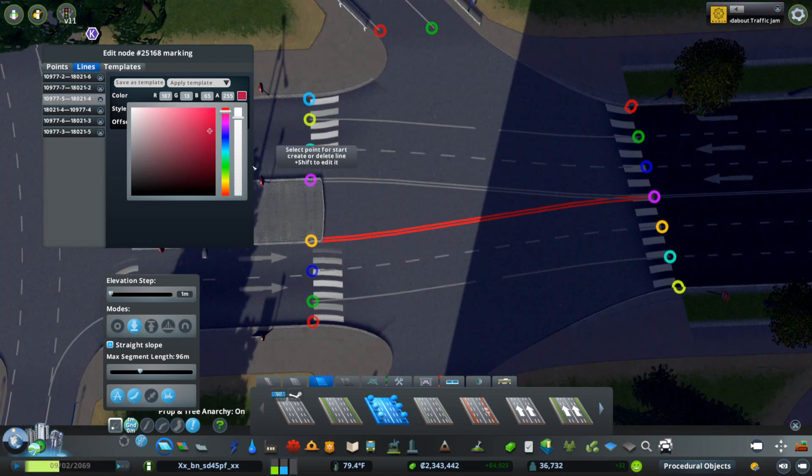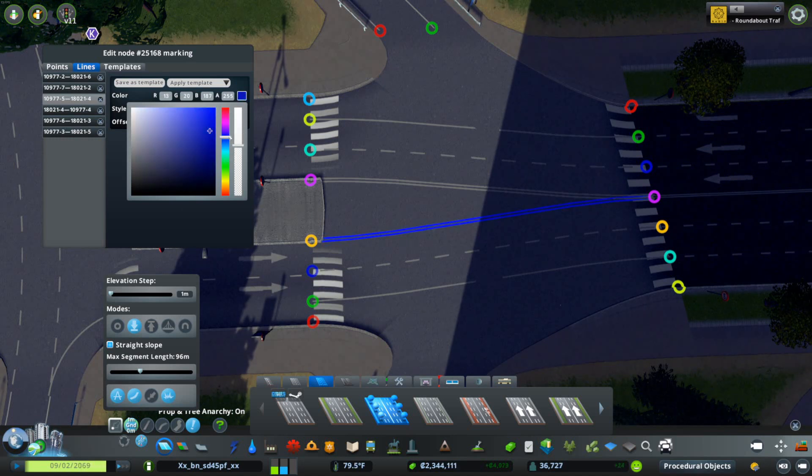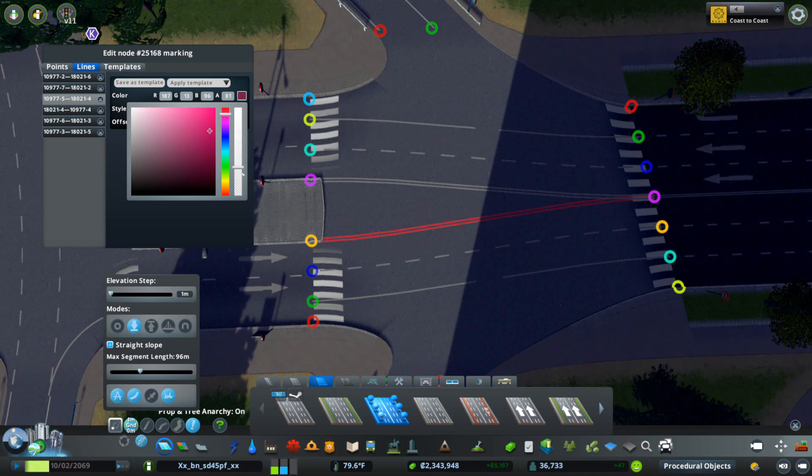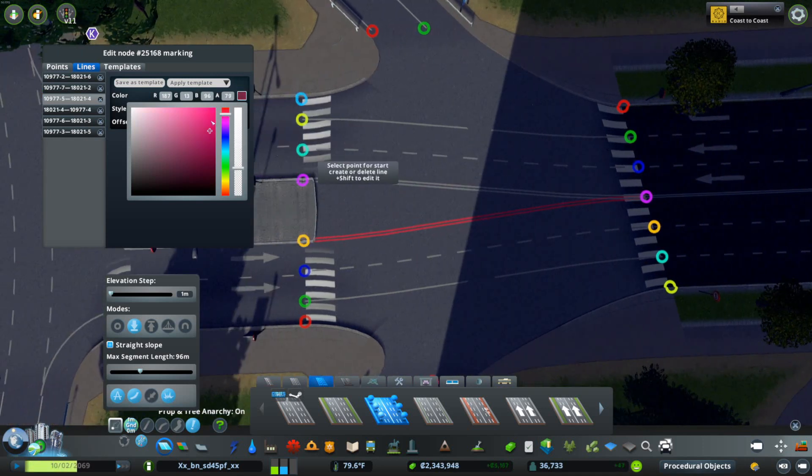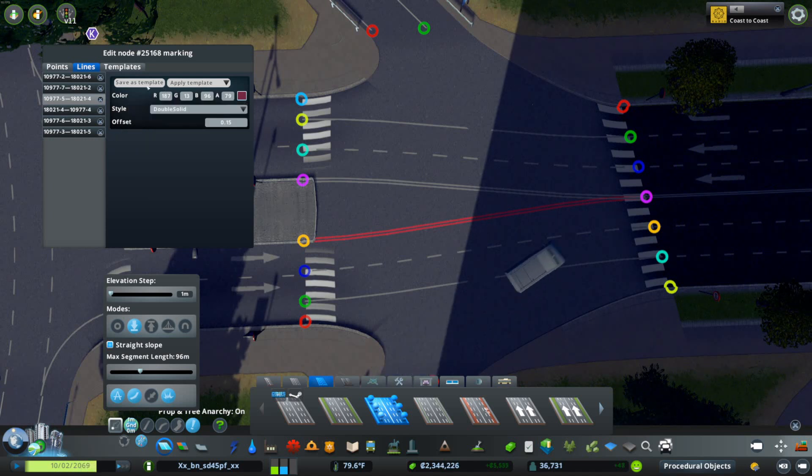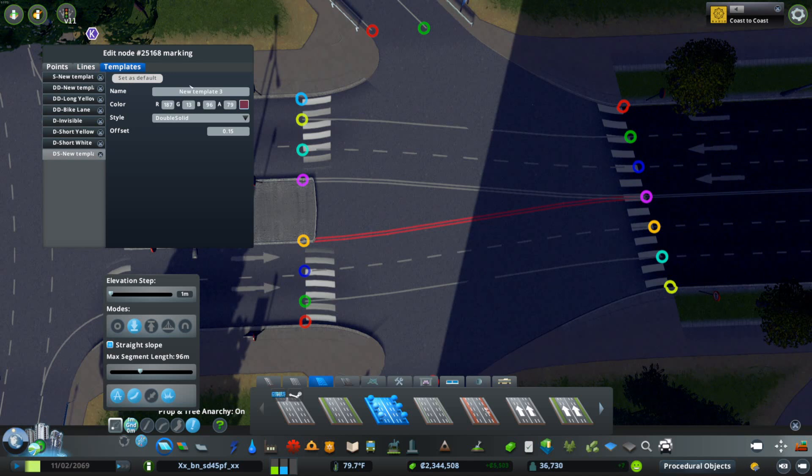In order to change something after you've already set it, you can adjust the color. Let's say I want this to be a nice red 'do not cross this line under any circumstance.' Once you find a color and opacity that you like, get that opacity down there, somewhere like that. Then let's save as template.